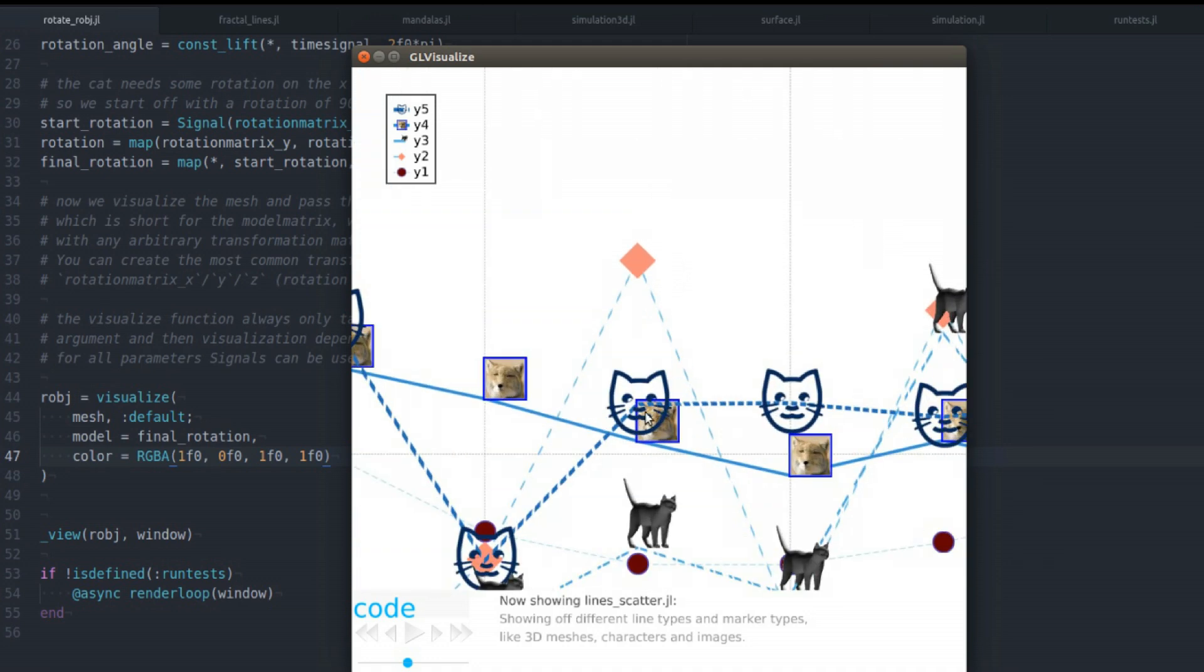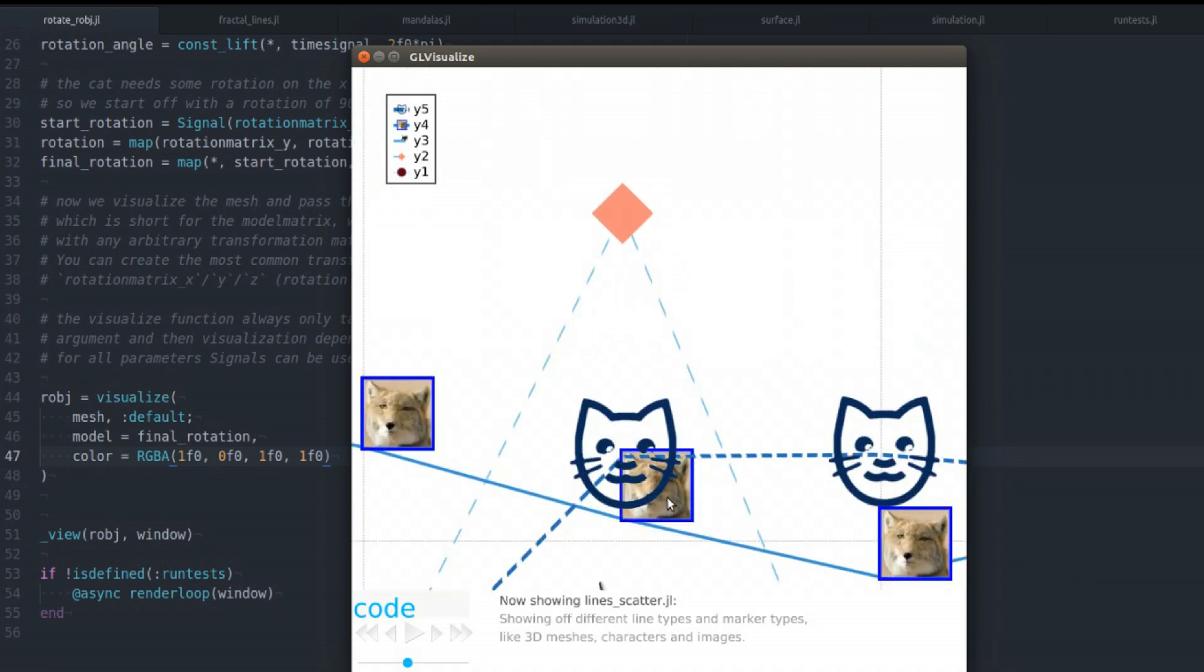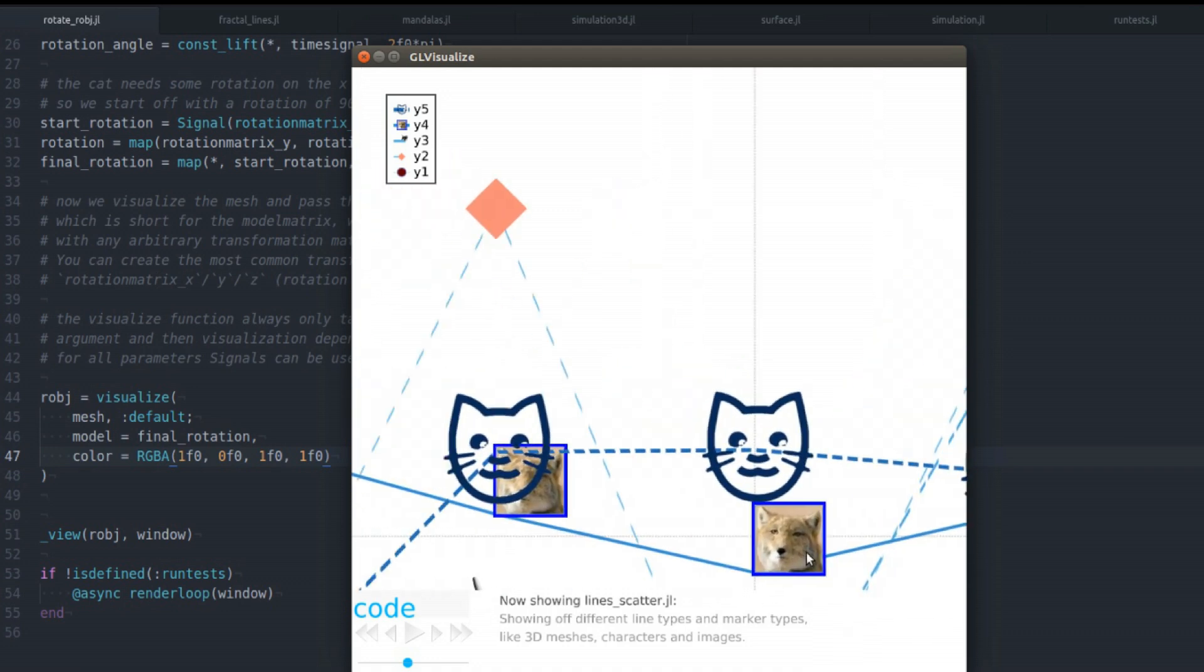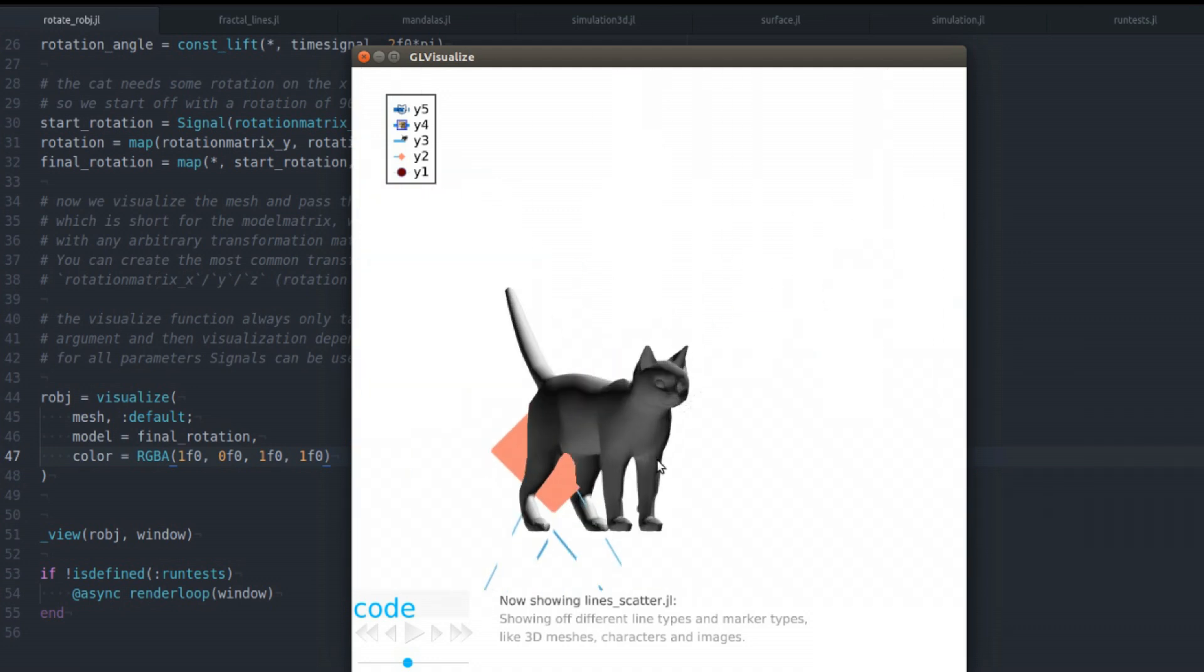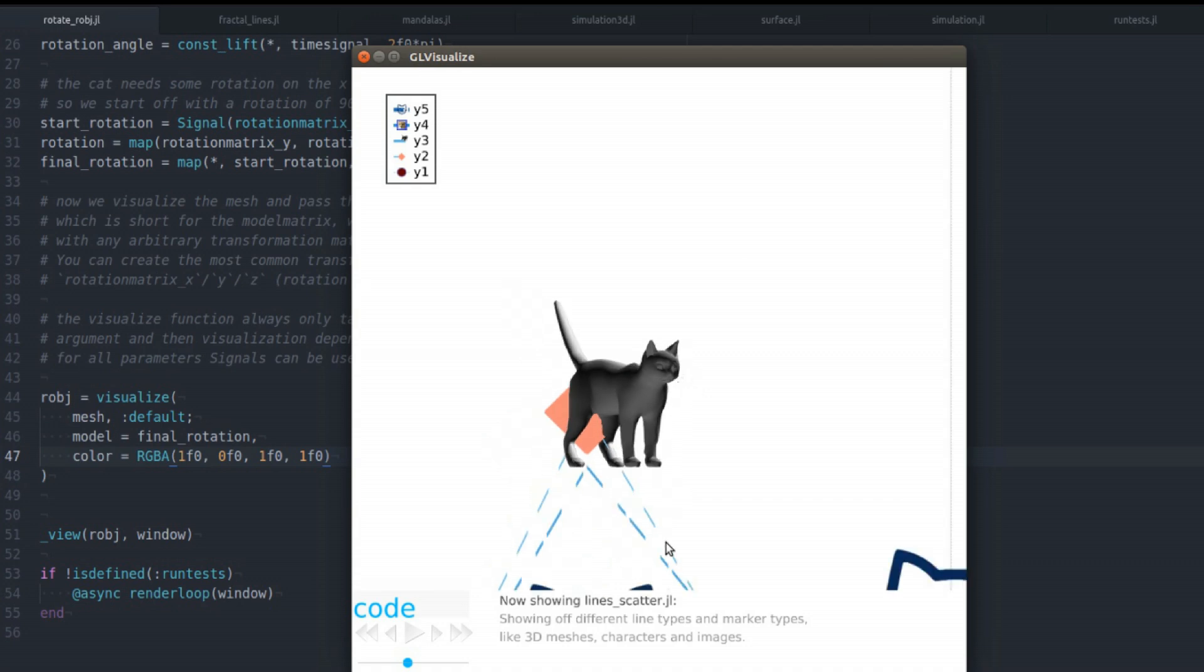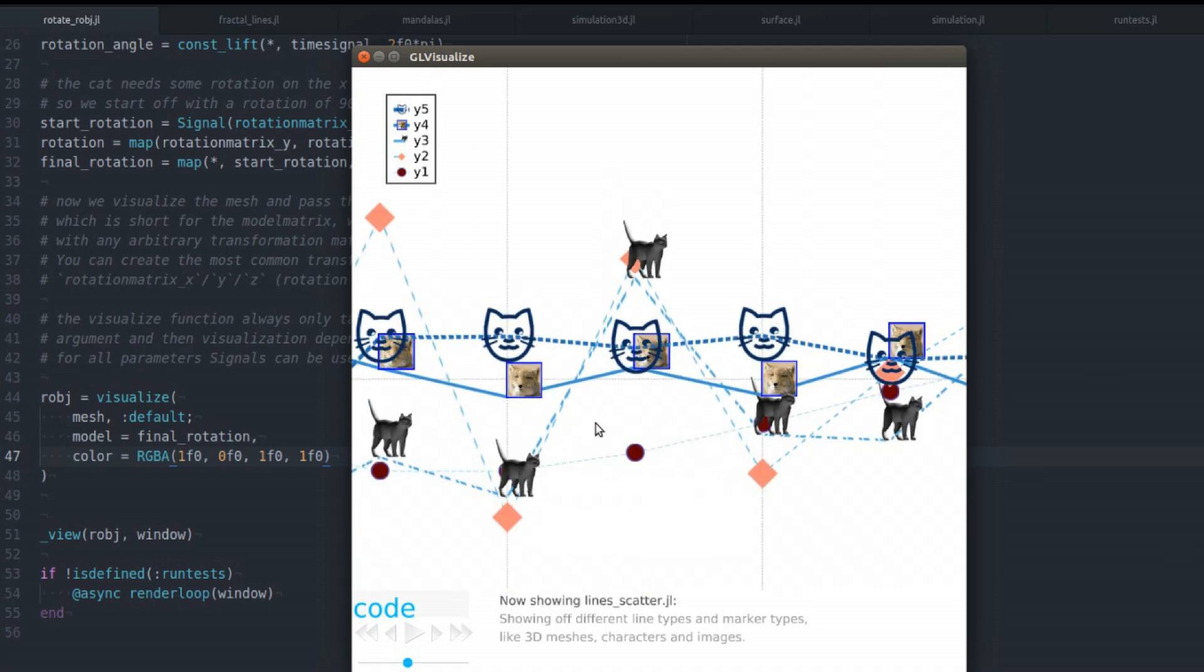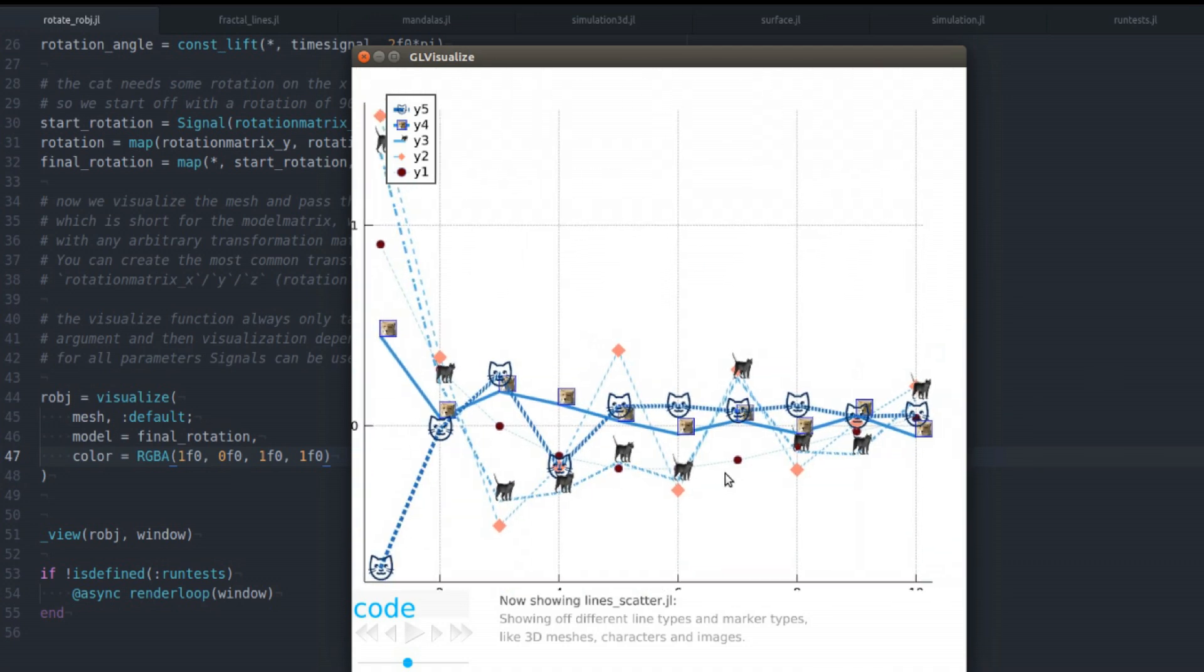So you can see you can use Unicode. You can use images as marker shapes. You can actually even use 3D models as marker shapes. That's a pretty unique thing about the GeoVisualize backend.